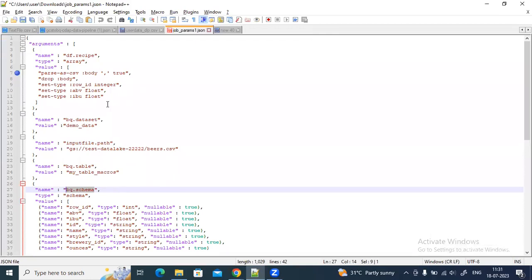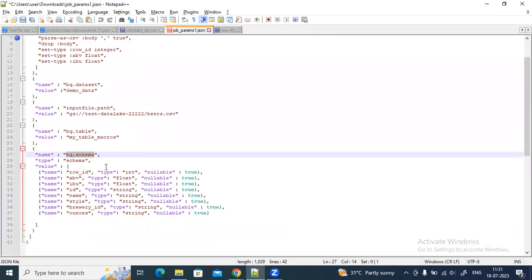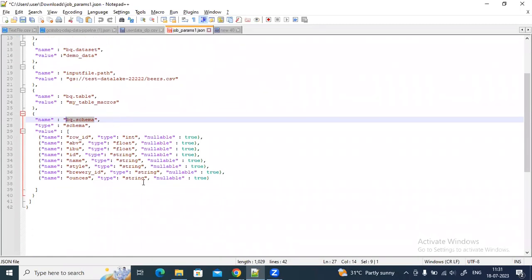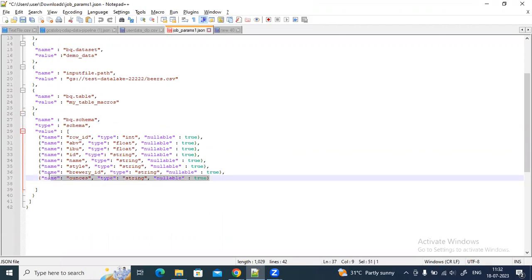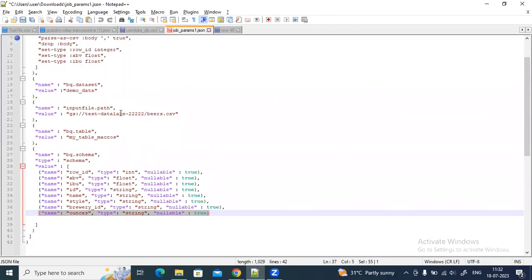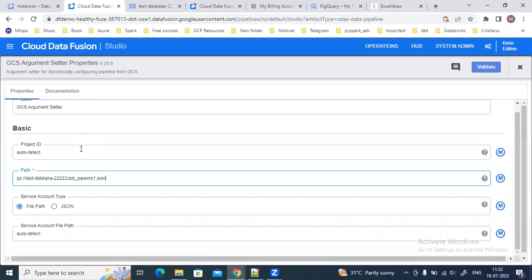The benefit of using the config parameter file is that if there are any changes — say you're changing the input file path, or there's an additional column in a new input file — you don't need to make any changes to the Data Fusion pipeline itself. You simply update the config file: add the new column to the schema, or change the input file name or path, all in that parameter file.